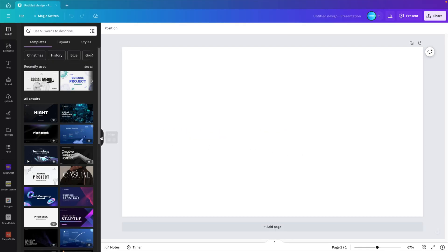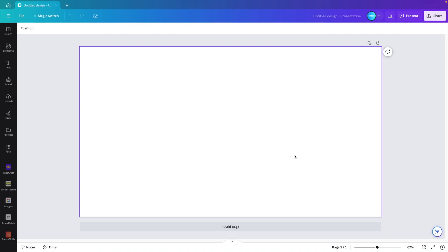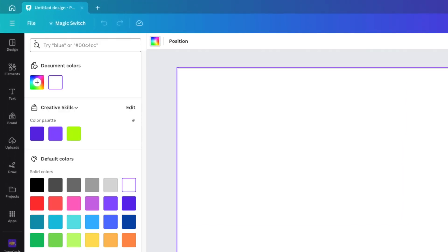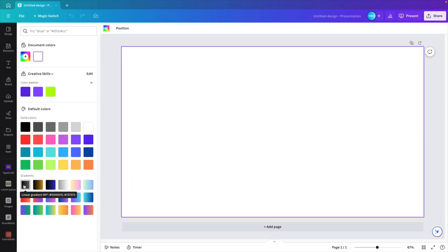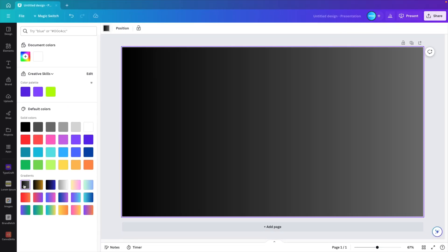This gives us a blank sheet to start from. If we click the canvas, we can select the color, the background color on the top left. And we're going for a dark gradient fill.